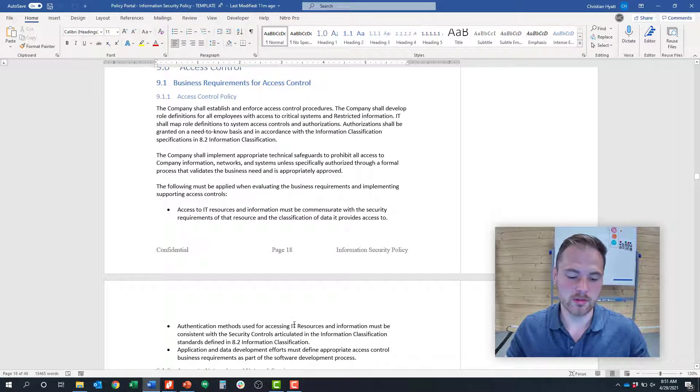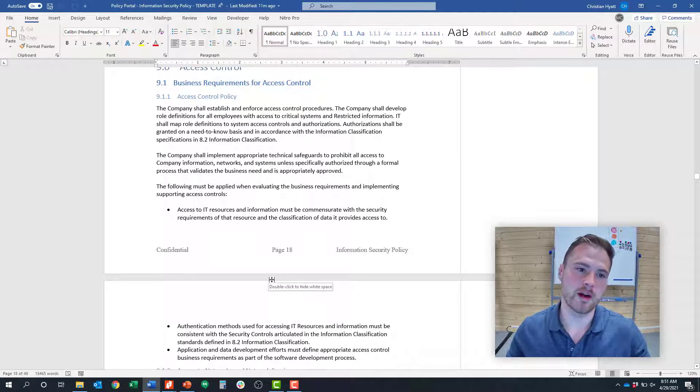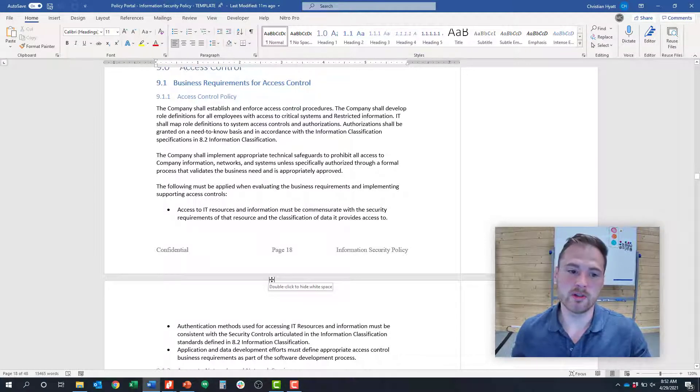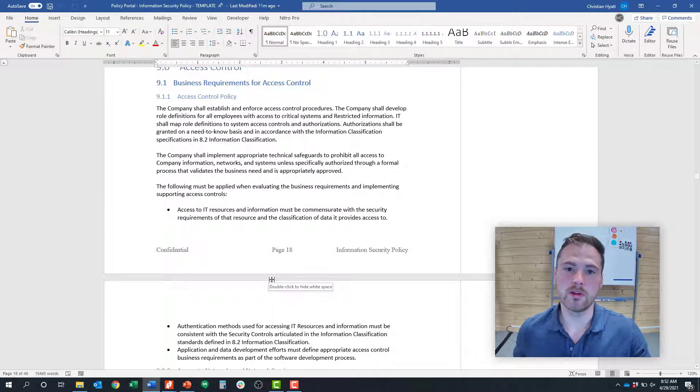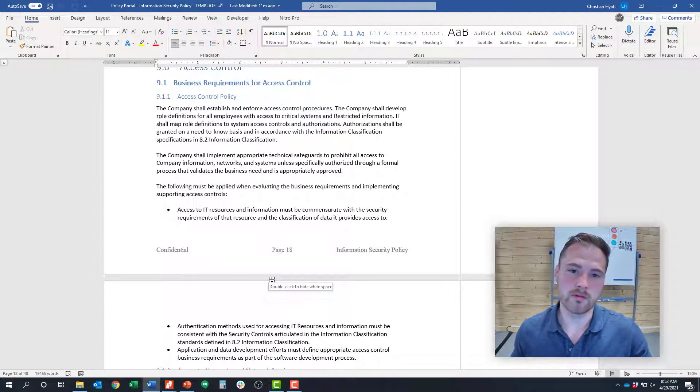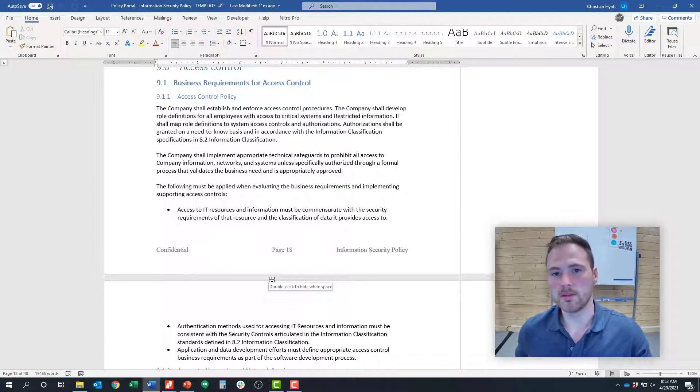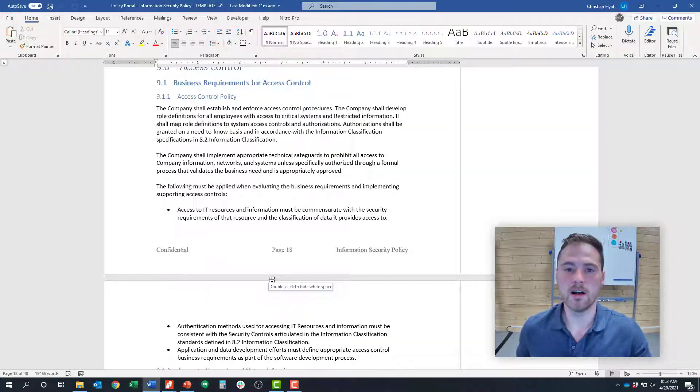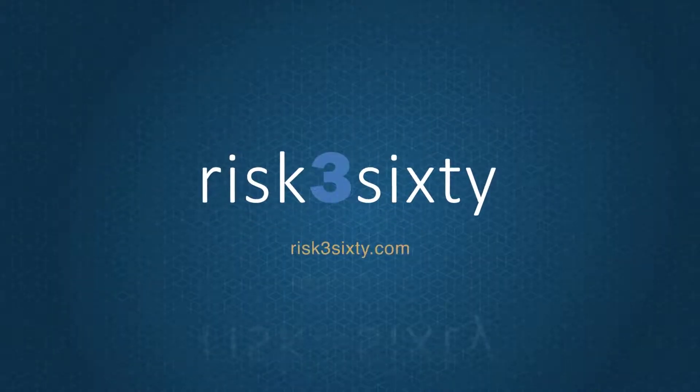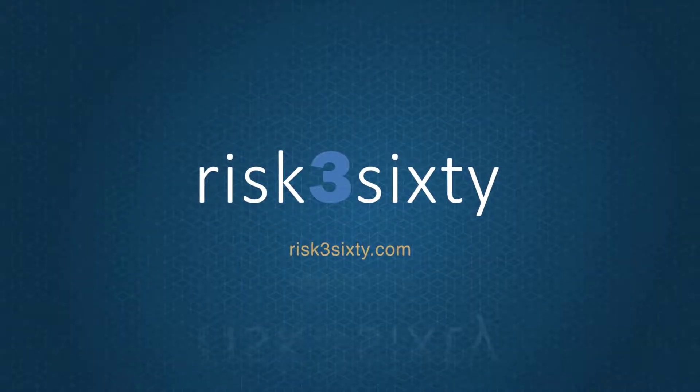I hope this was helpful in terms of thinking through how to meet clause 9.1, and the next video we'll cover 9.2. If you enjoyed this video or you want further guidance, you can check out our website at RISC360.com, and you can keep watching this video series where we'll continue to cover the framework. Thanks.